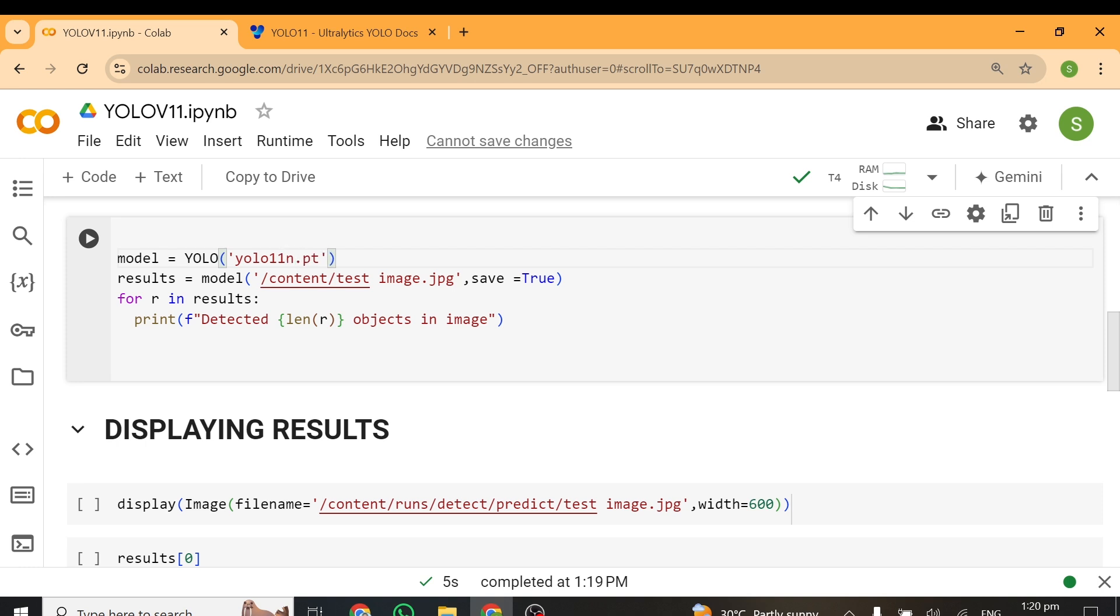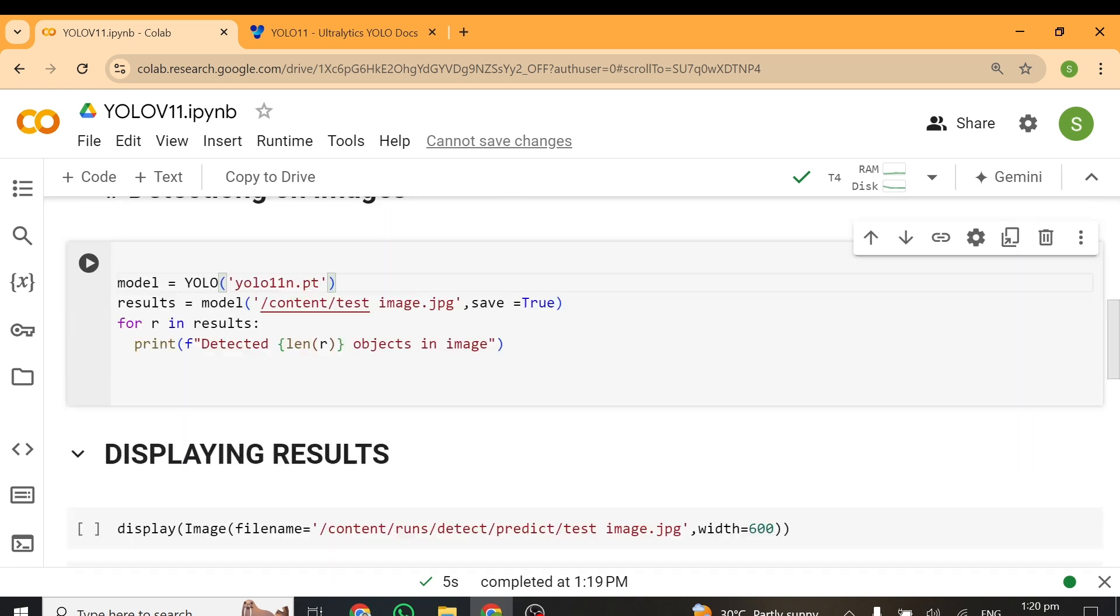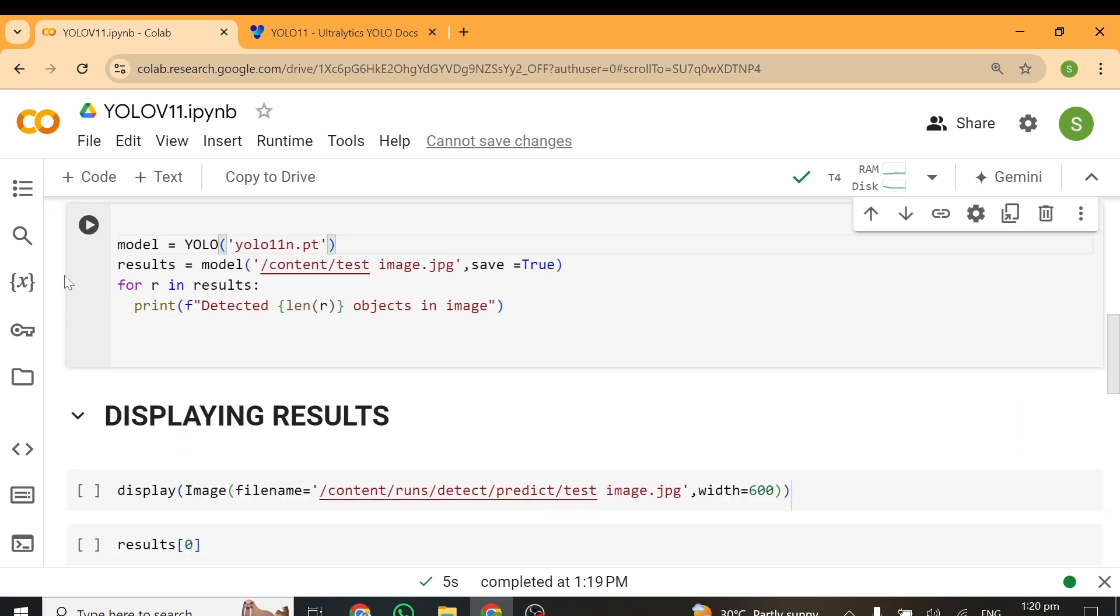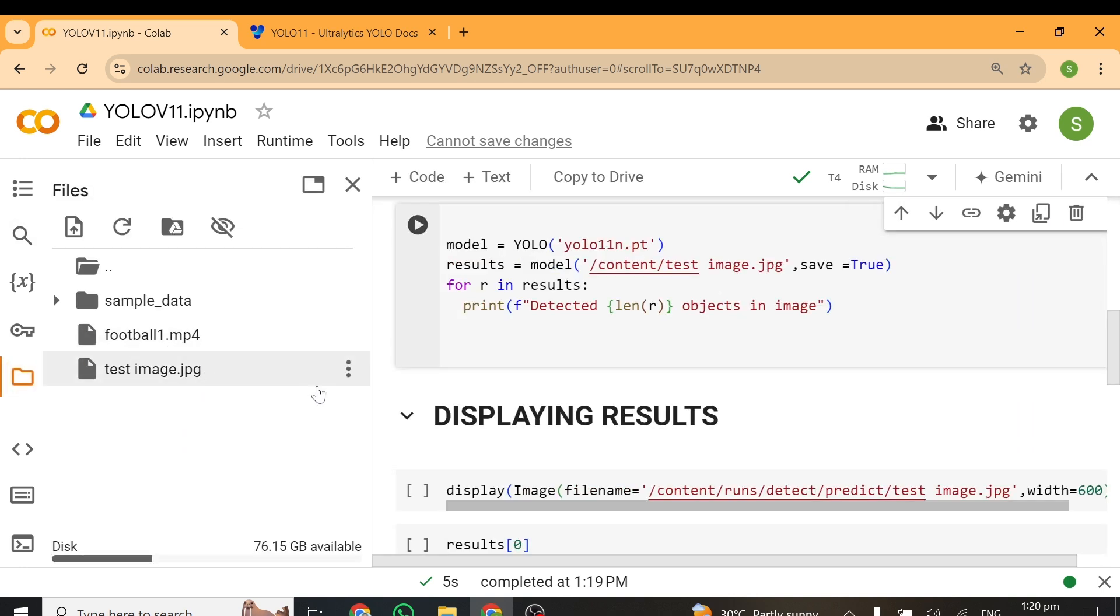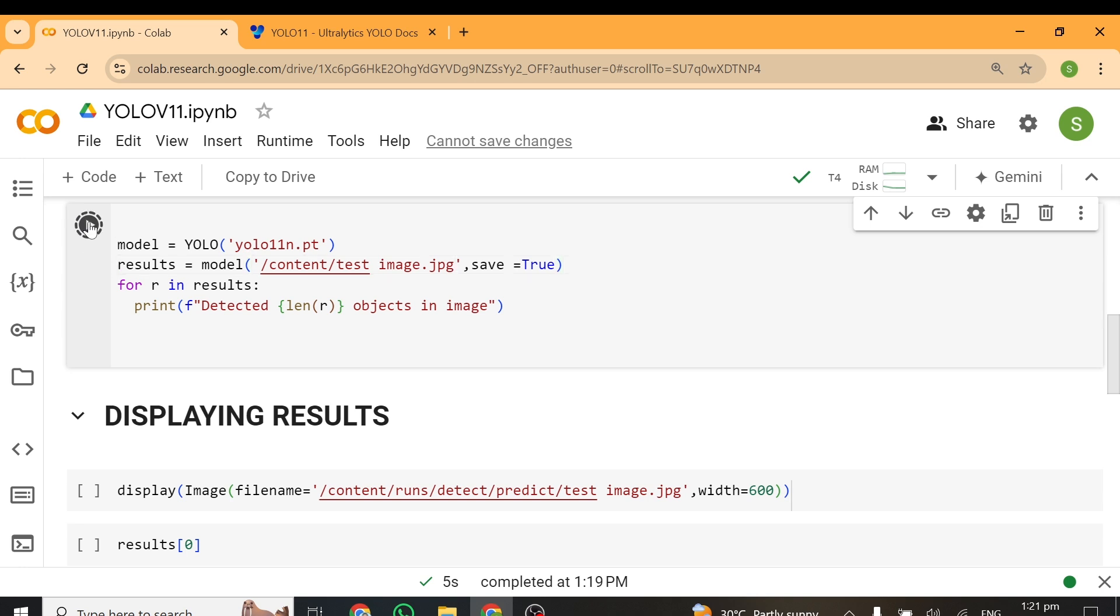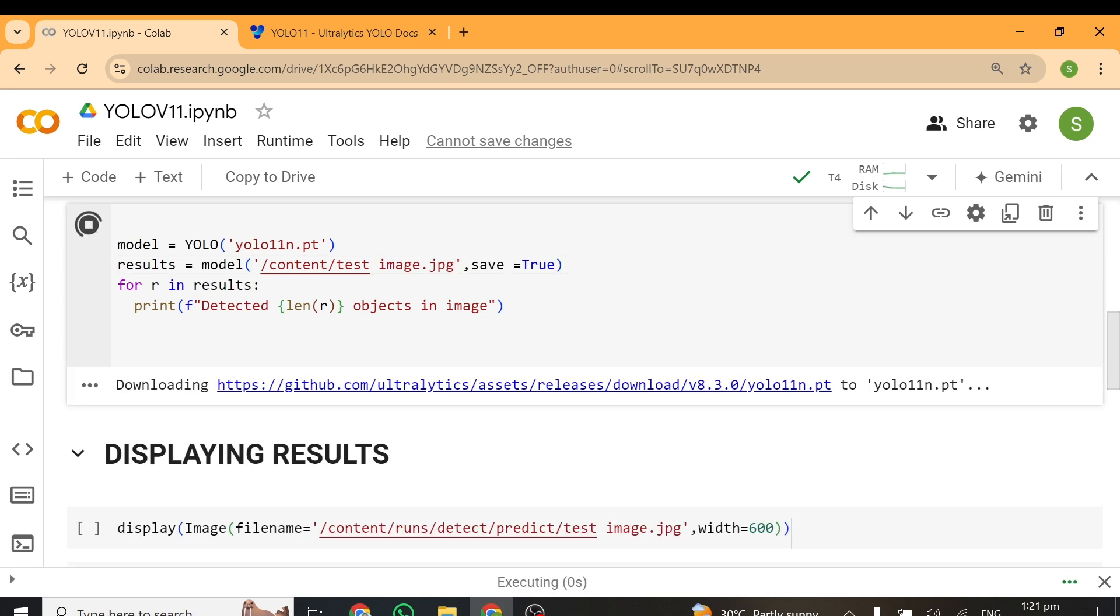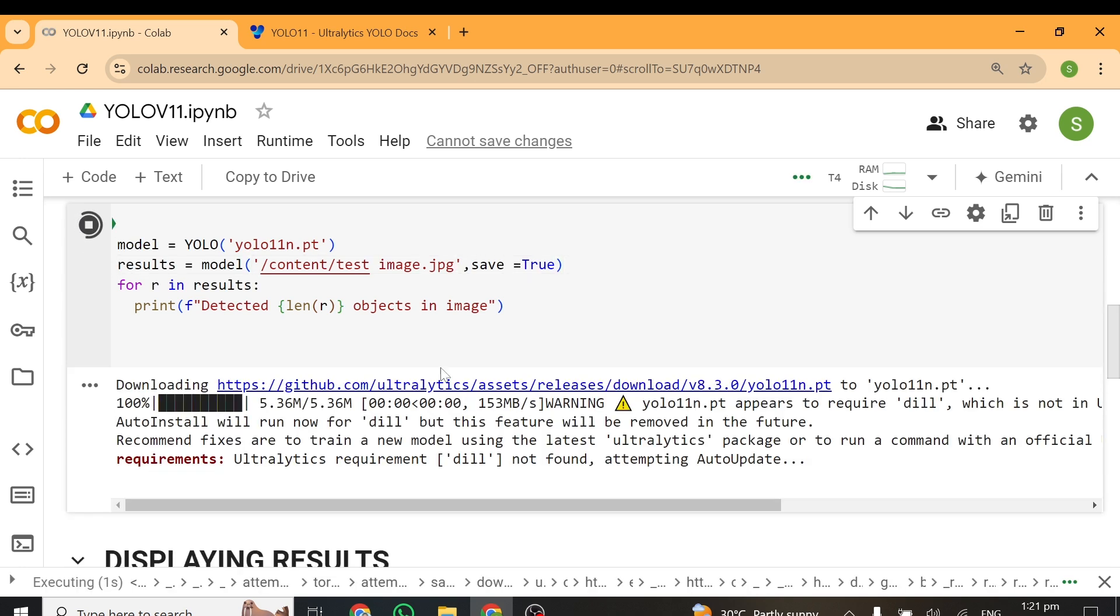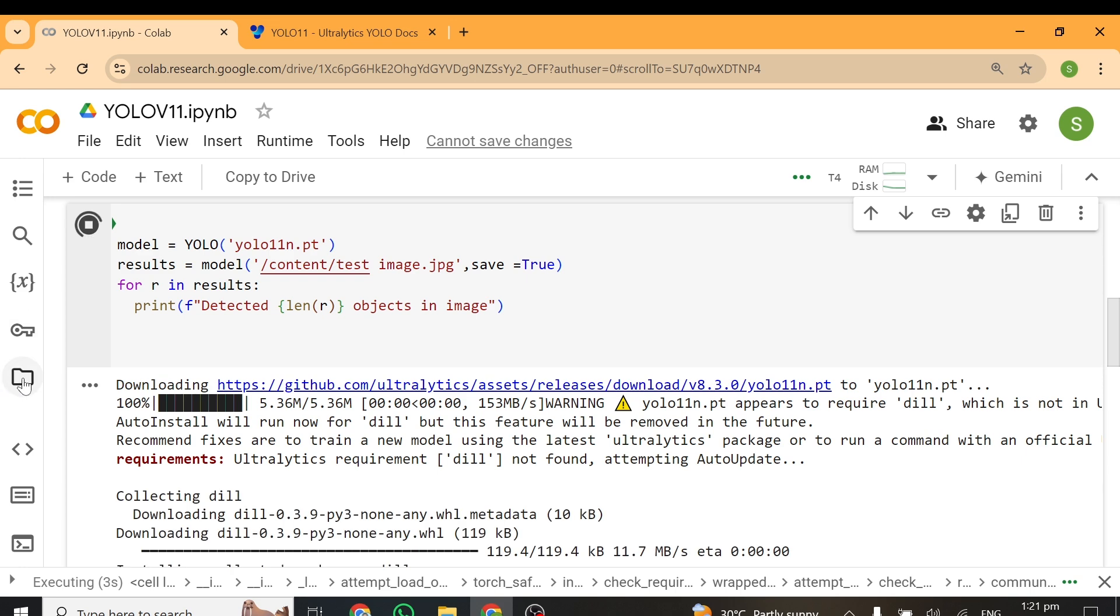In our case, we'll change it back to N, and that's the model we're going to use. Then from here, we have to give the path to the image you want to run inference on. I've uploaded the image here, so I'll just copy the path of this image right here, and I'll close this back, and I'm going to update this path with the path of the image. That's all. This will run the inference on the image and save it in our working directory. Then I'm just looping through the results to print the number of objects detected in the image. I'll run this cell, and this is going to download the model.